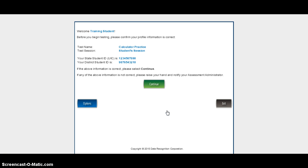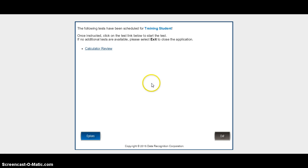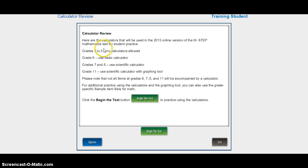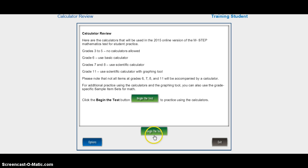We're going to go ahead and sign in, and we're going to continue with that practice session. Click on the calculator review link, and then we're going to click on this begin test button here, which actually isn't going to begin the test, but it is going to begin the use of the calculator.